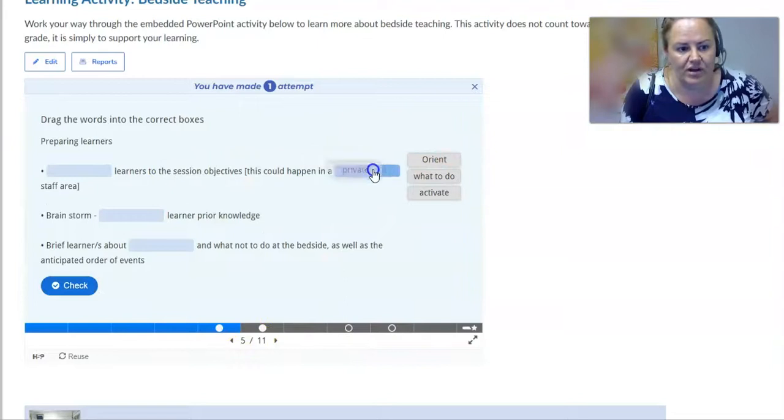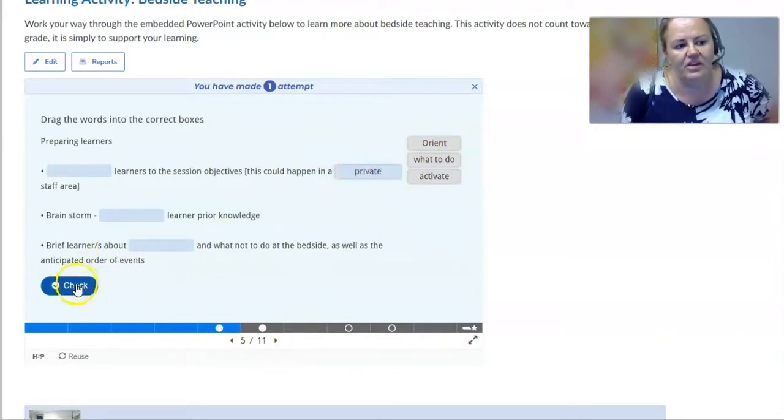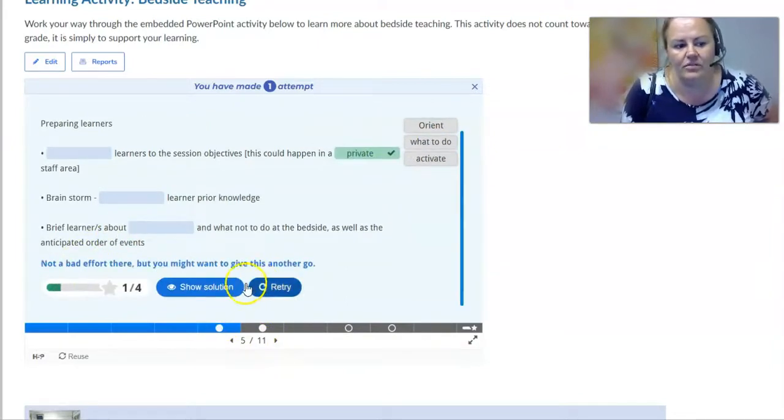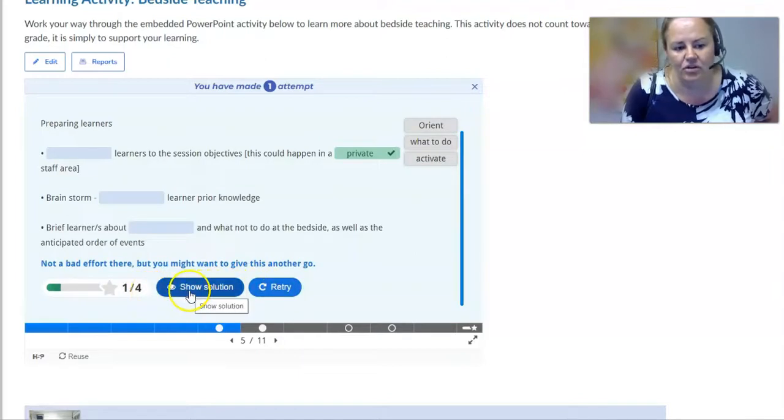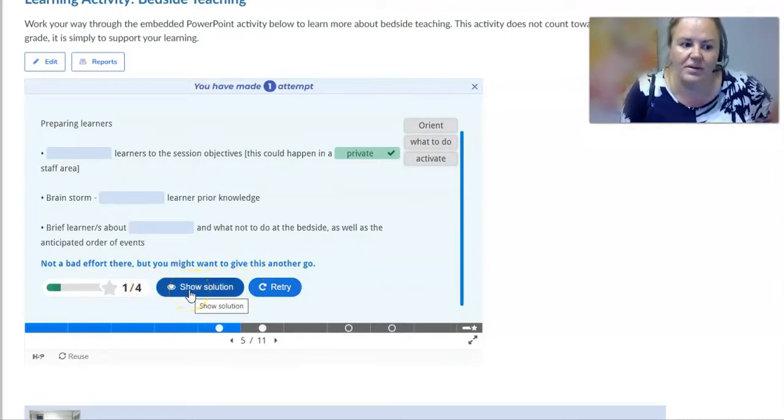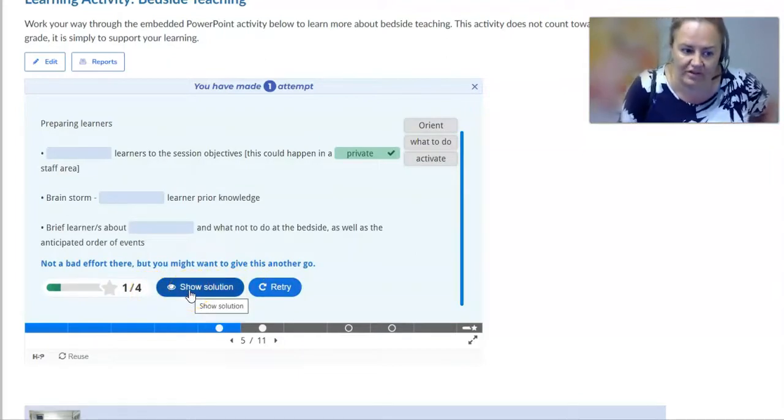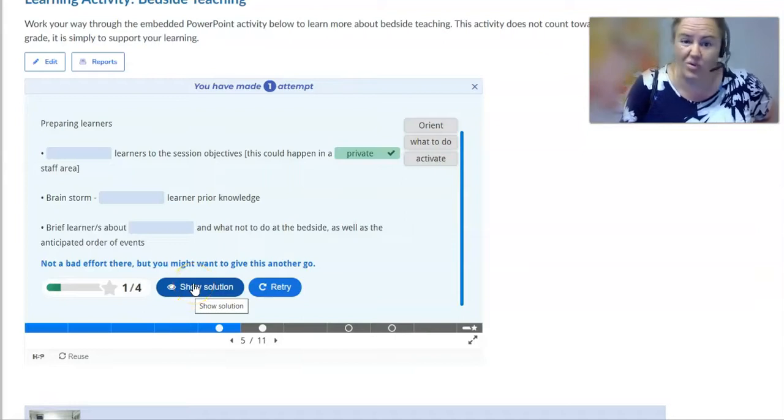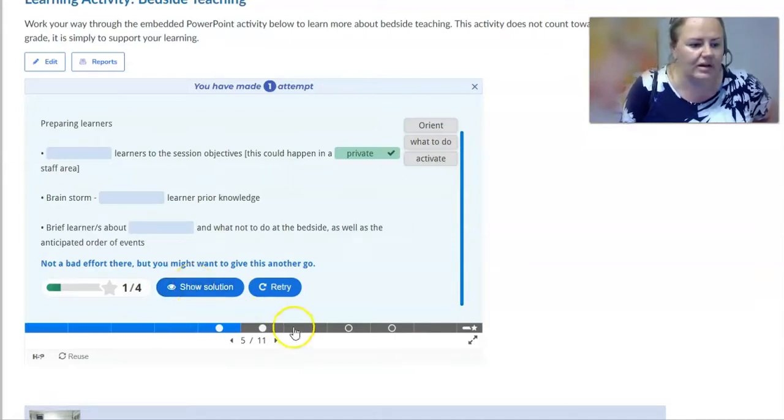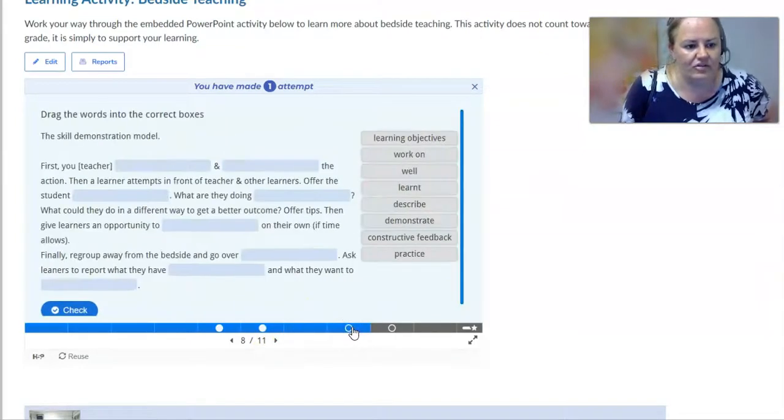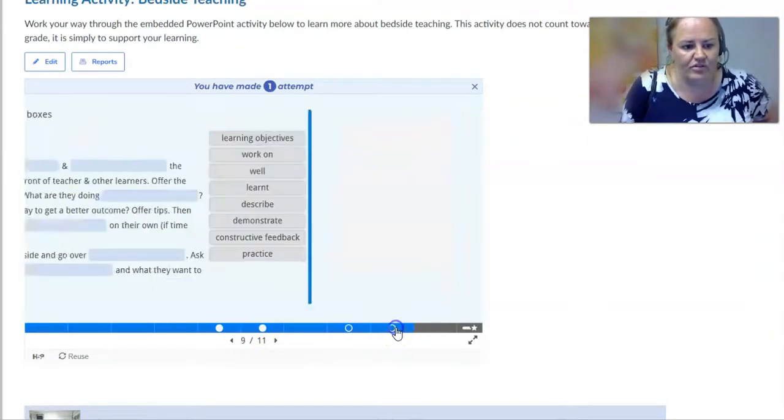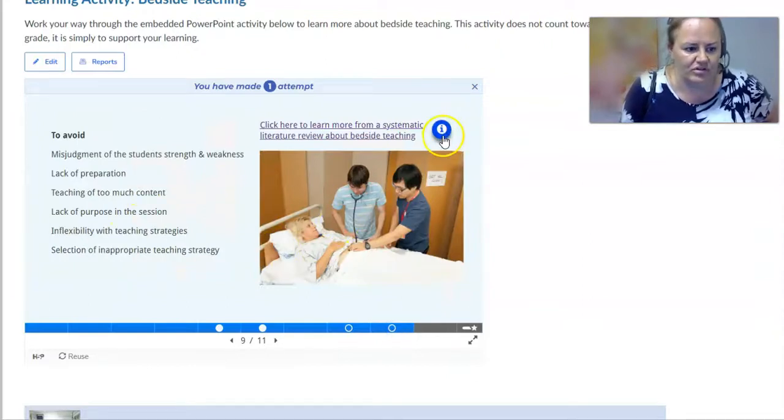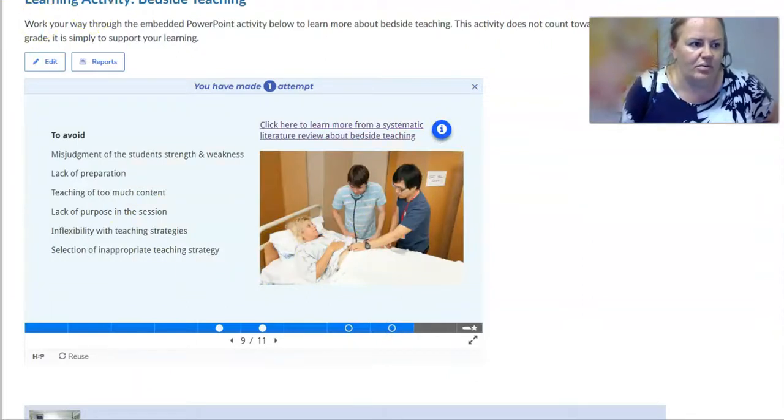So here they have a drag and drop and they can check their answers. Oh goody, I got it right. And you can choose whether you want your learners to be able to receive a solution or to retry or not. And there are other types of questions as well along the way, more interactive content. That's one example.